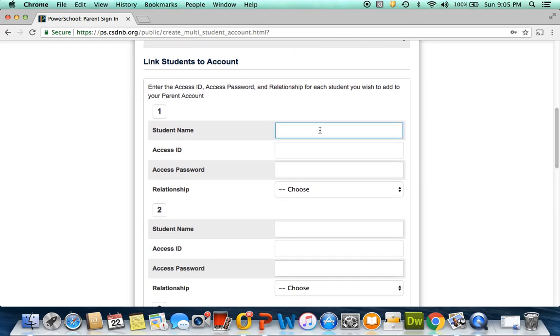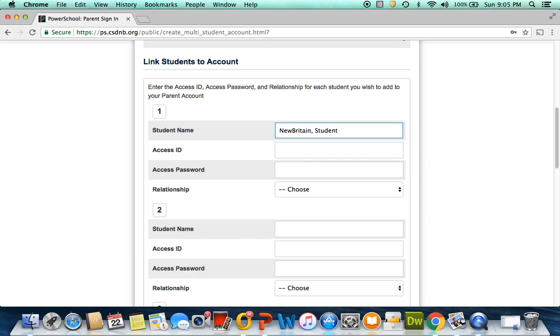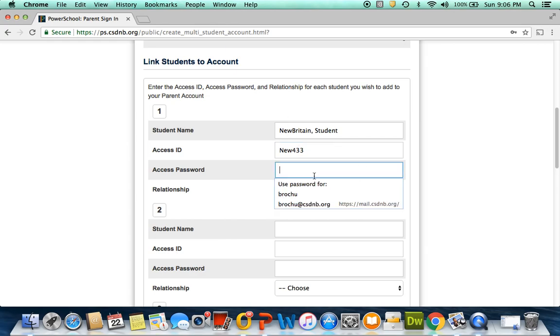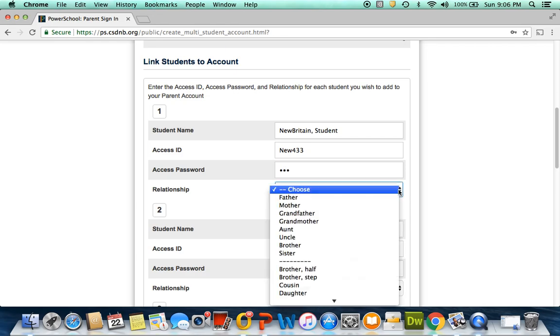Now you'll go down to the student account and enter your child's name. For example, the student's name will be last name New Britain, followed by a comma and first name, in this example, student. You will then enter the access ID and access password that is provided on the instructions on the back of the letter you received. Select your relationship to the child.